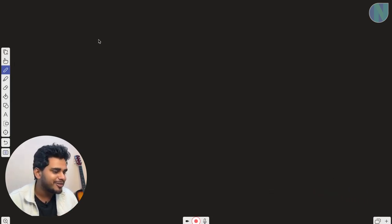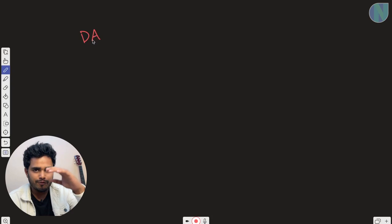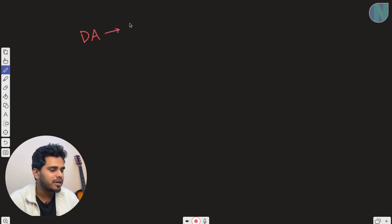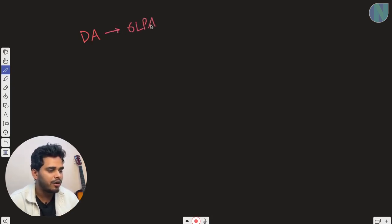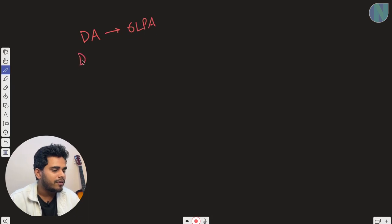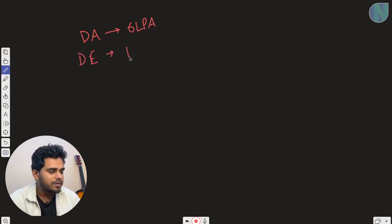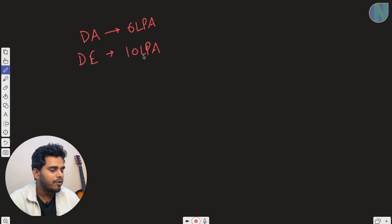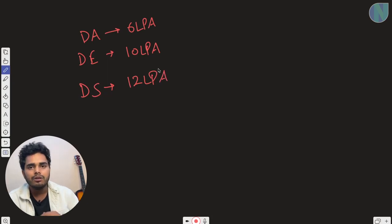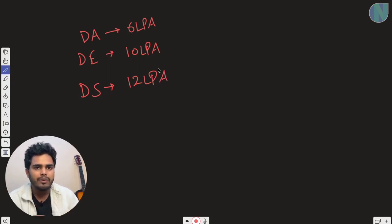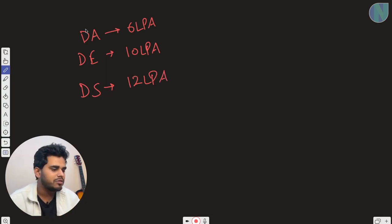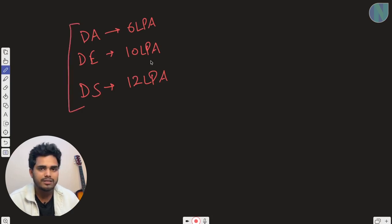For the data analyst, who is at the bottom of these three roles, the average compensation in India is around 6 LPA. For the data engineer in the middle, it is 10 LPA. For the data scientist at the top, it is around 12 LPA on average. This varies by company and years of experience, but these are the averages for starting your career.